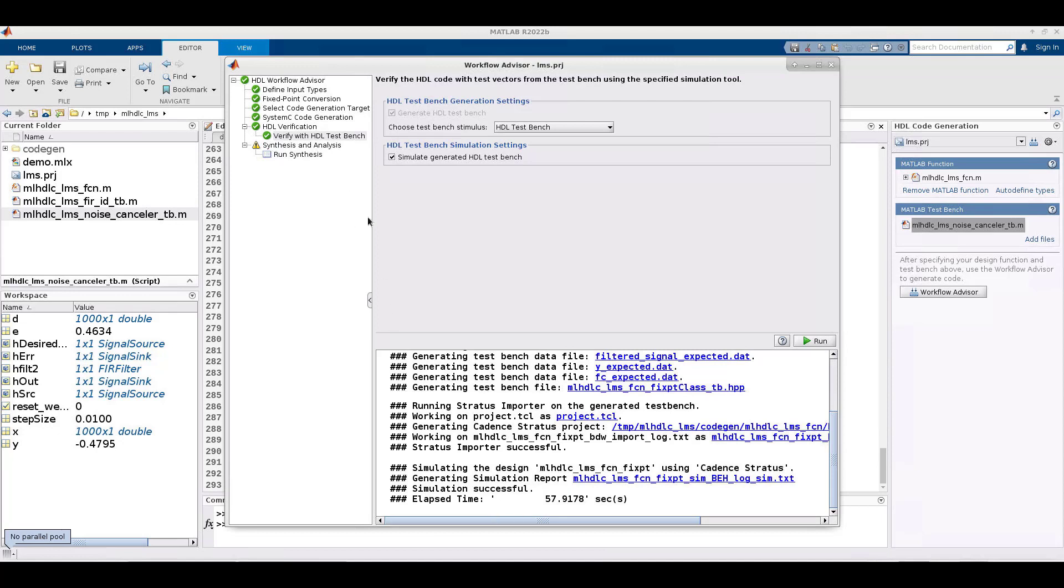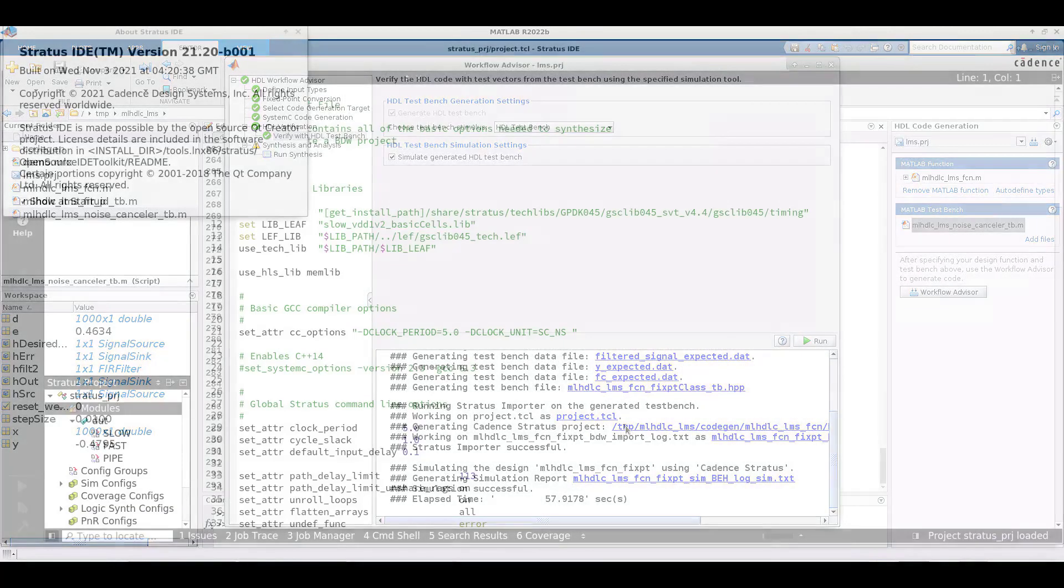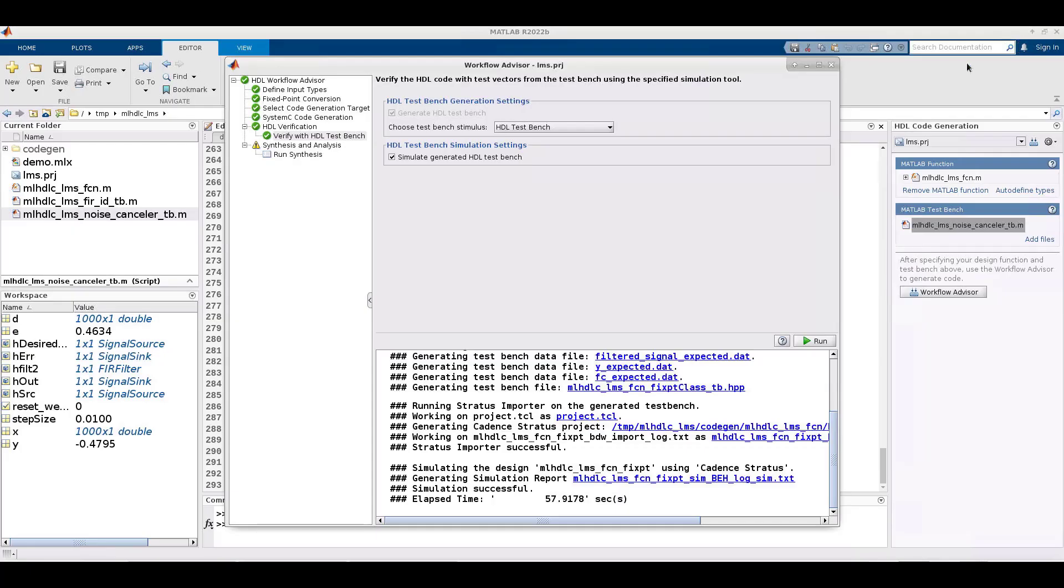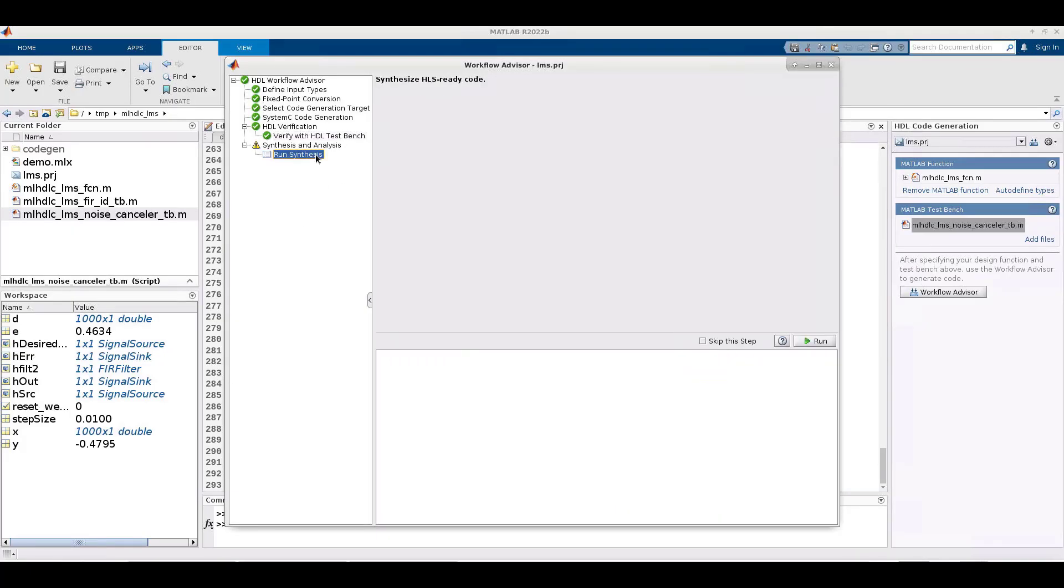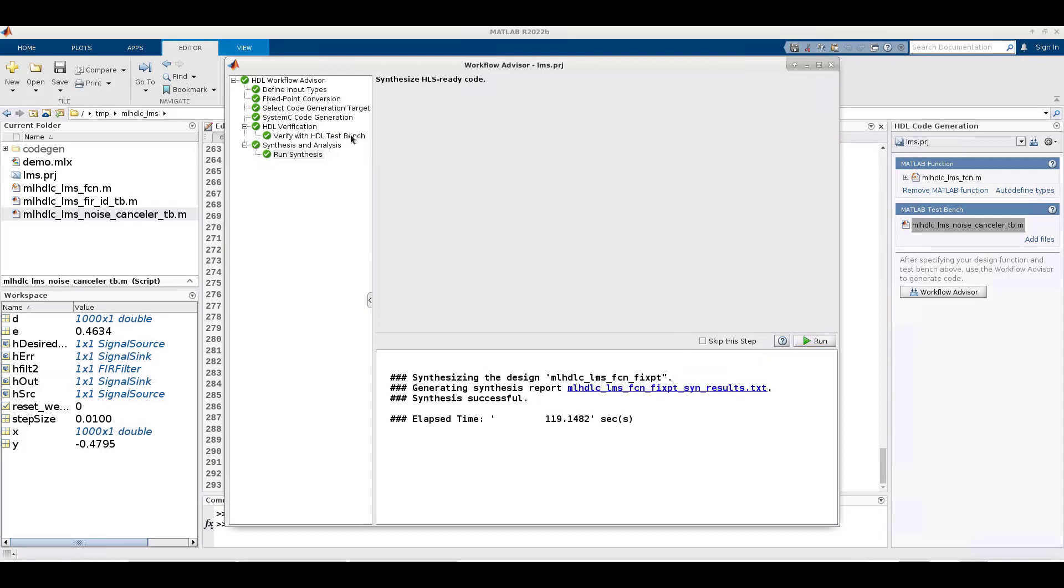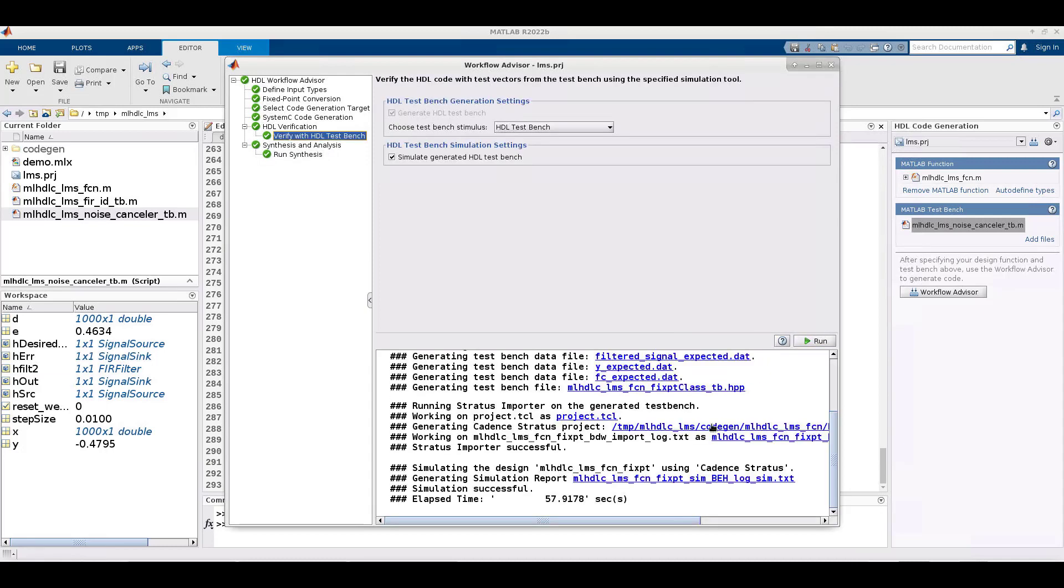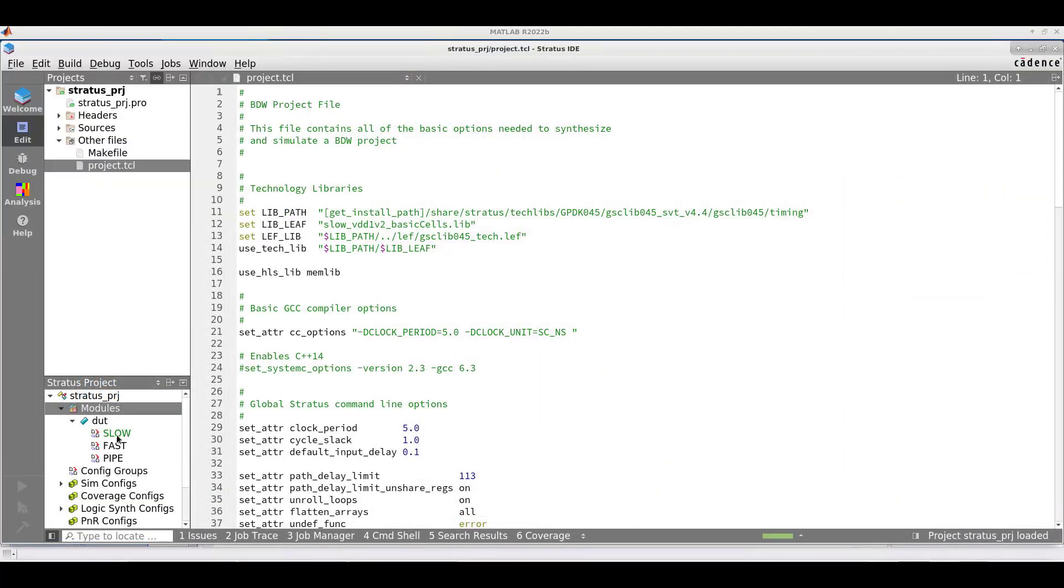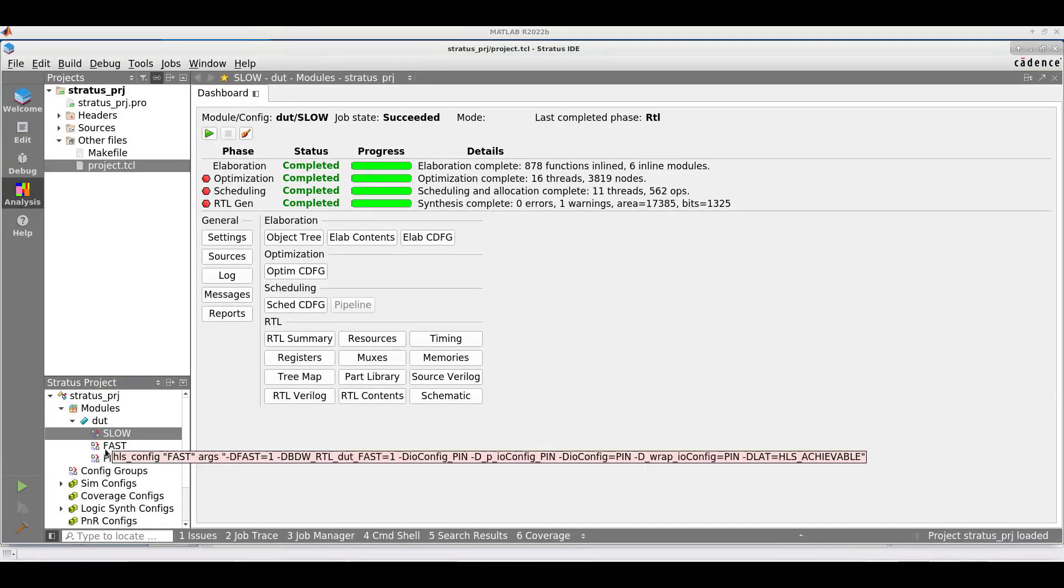At this point, you can launch Stratus by clicking on the link to the Stratus project. This will bring up the Stratus IDE. We can return to Workflow Advisor to kick off synthesis with Stratus, or you can do this within the Stratus IDE. In any case, Stratus will produce reports and generate RTL. From here on, you can proceed with the options Stratus has for further design exploration.